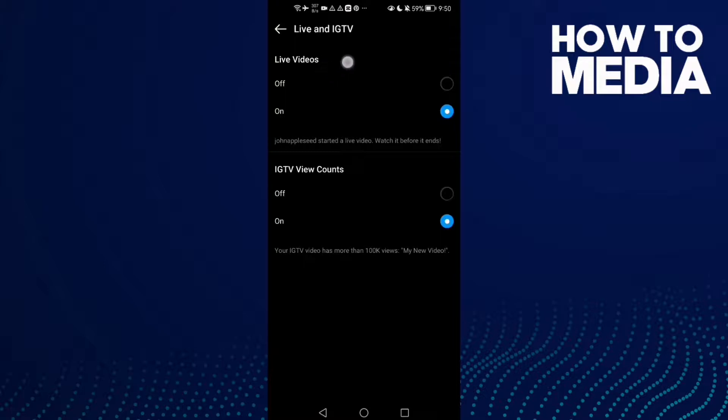Here you can manage live notification settings. You can turn it off or on. That's how to manage it.